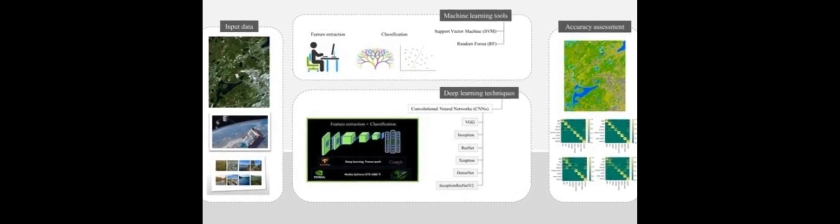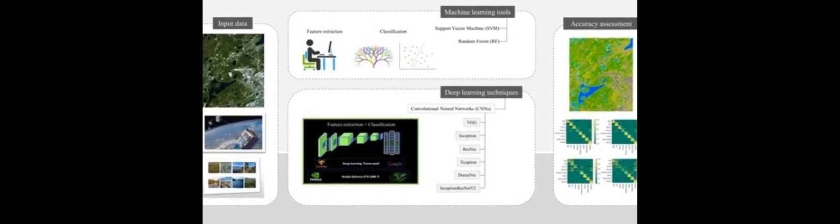This paper investigates the use of deep convolutional neural networks (CNNs) for classification of complex wetland classes using multispectral RapidEye optical imagery.